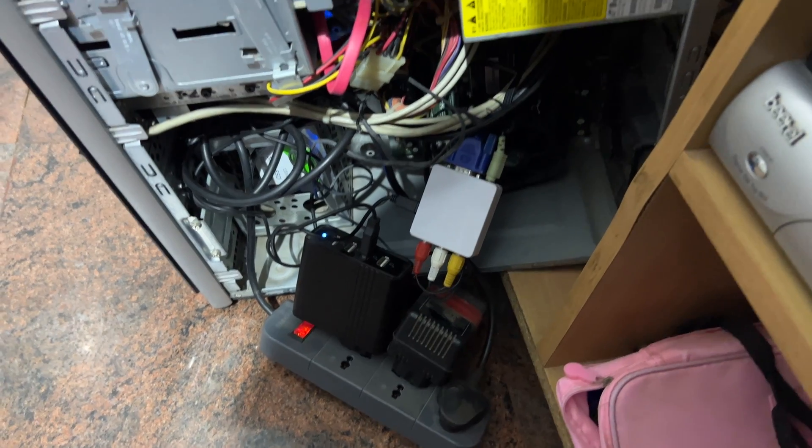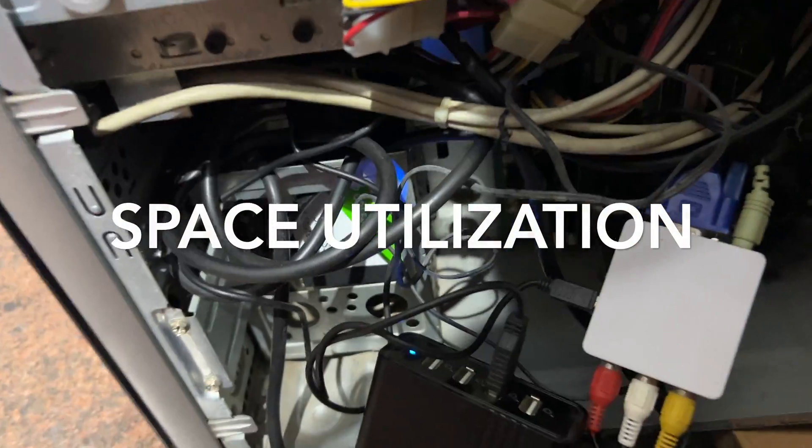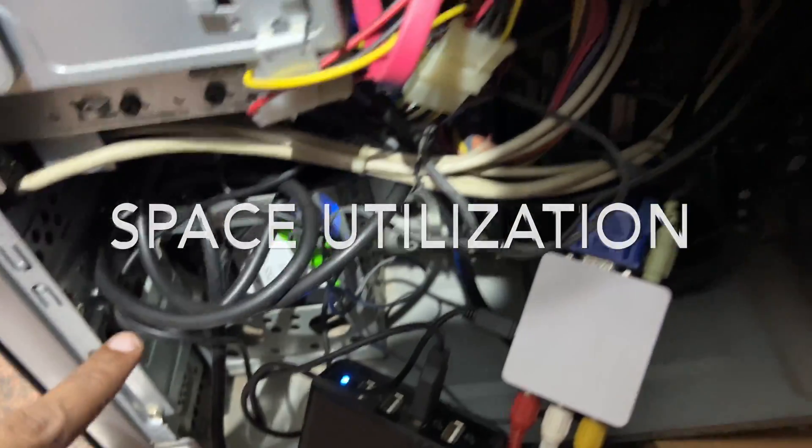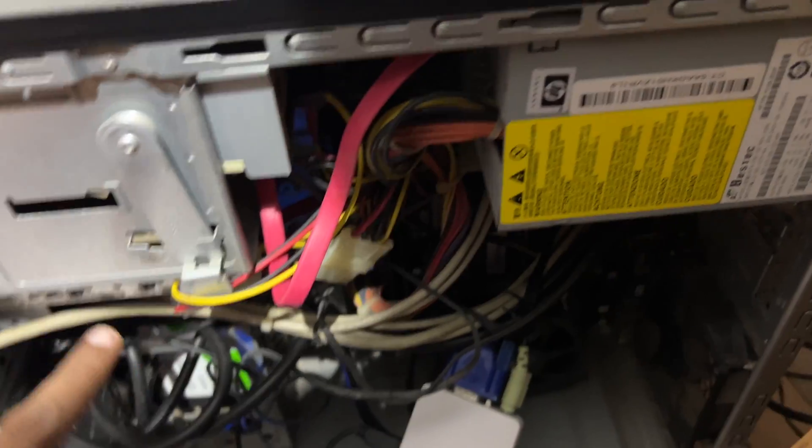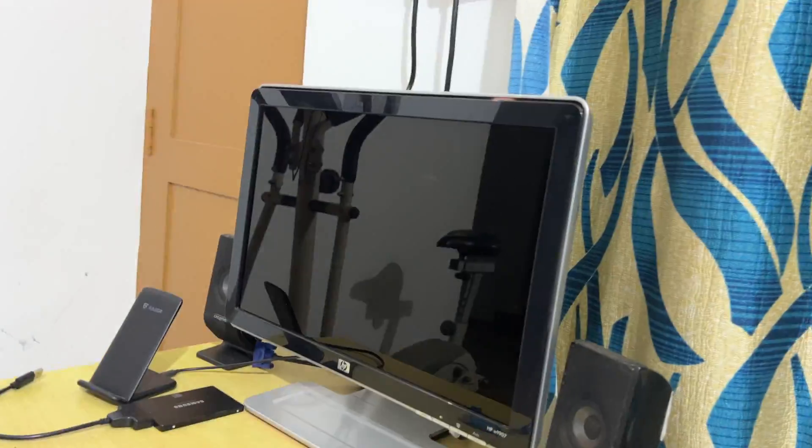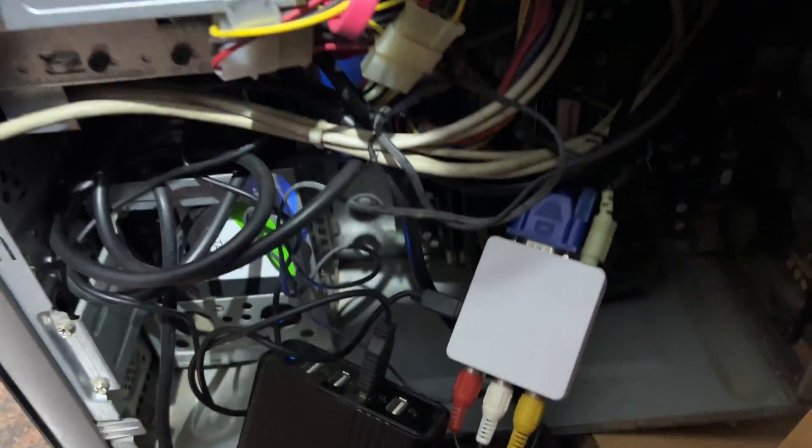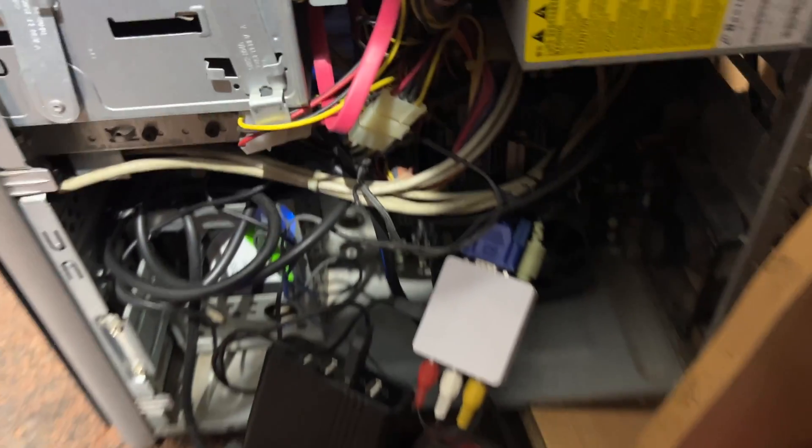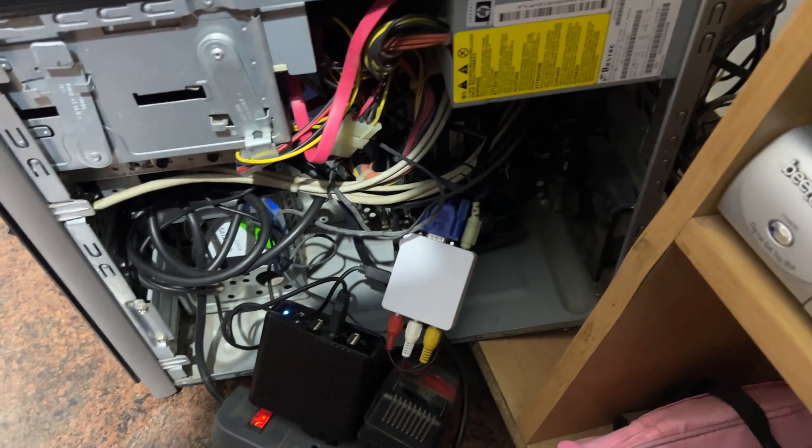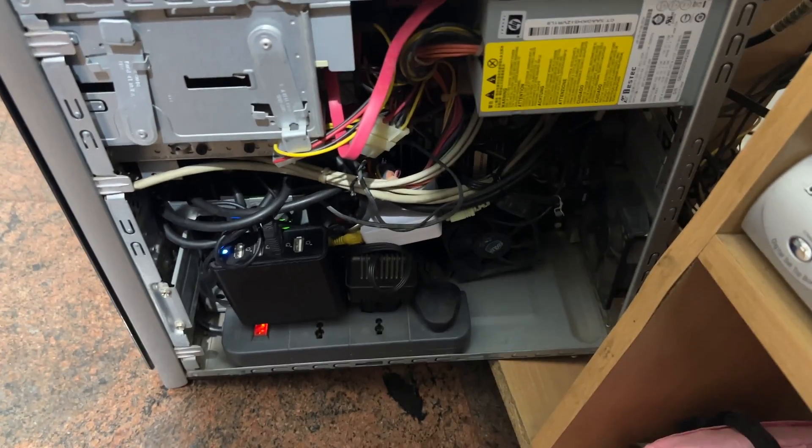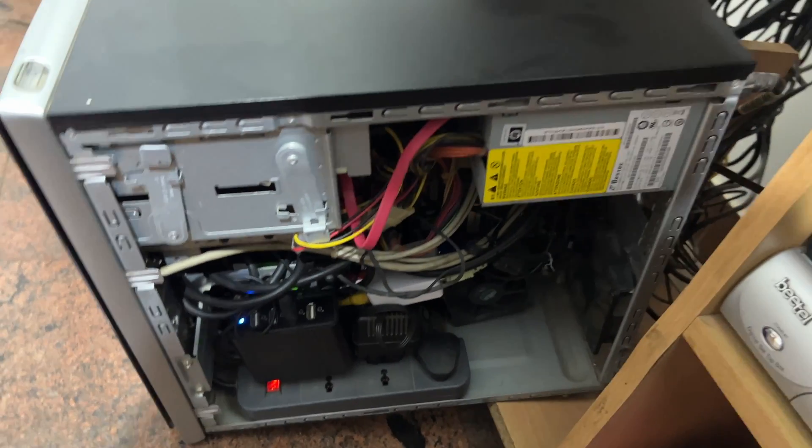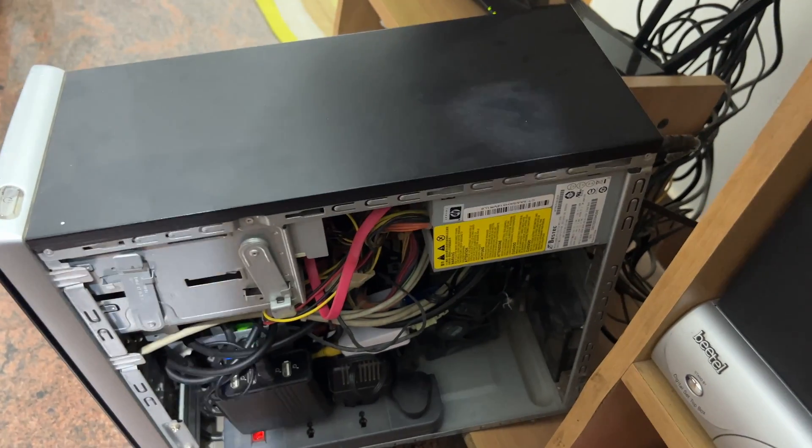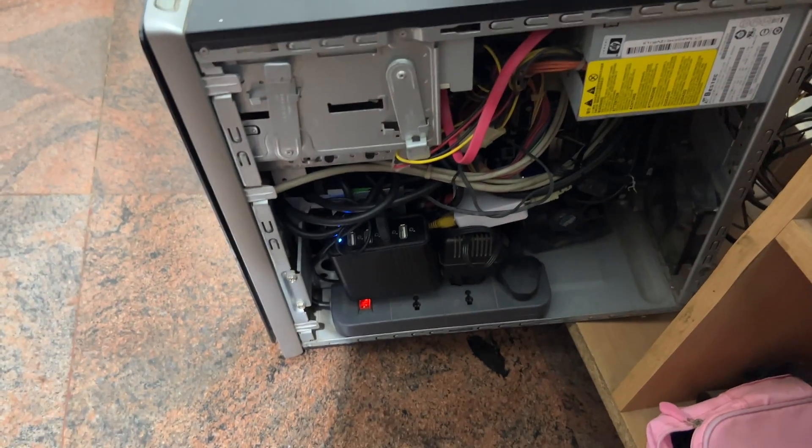So you might have seen a lot of wasted space in older desktops. So I've kept an extension cord here that is inbuilt and have kept the audio video adapter. So you can customize this according to your requirements. Whatever you need, you can just put it inside but don't block the fan or the air vent. So it's neatly packed right now and I can just close it and I can use it.